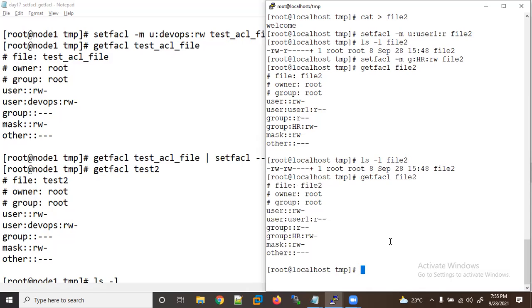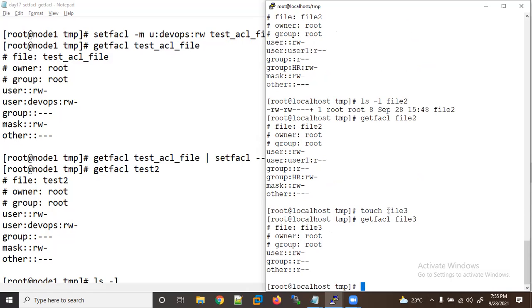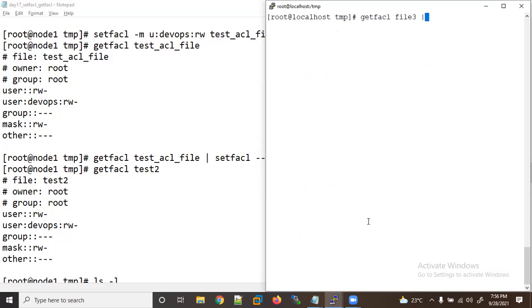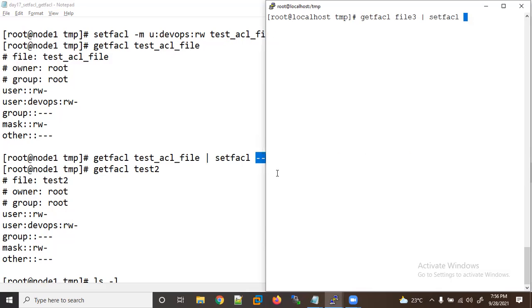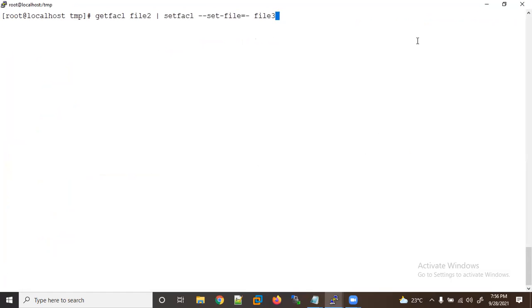The chmod command also resets it. Now suppose we have ACL applied and want to create a new file — let me touch file3. Running getfacl file3 shows no ACL. But if we want to copy the same ACL from file2 to file3, we can do that using: getfacl file2 | setfacl --set-file=- file3.